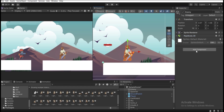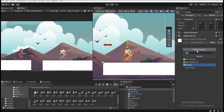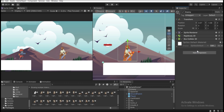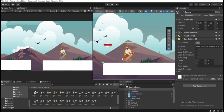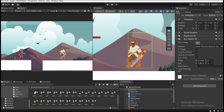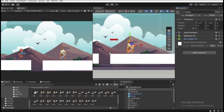Add another component for collision detection: Box Collider 2D, so the game object won't fall through the ground. Hit Add Component, find Box Collider 2D, and resize the collider to match the sprite size by clicking Edit Collider.